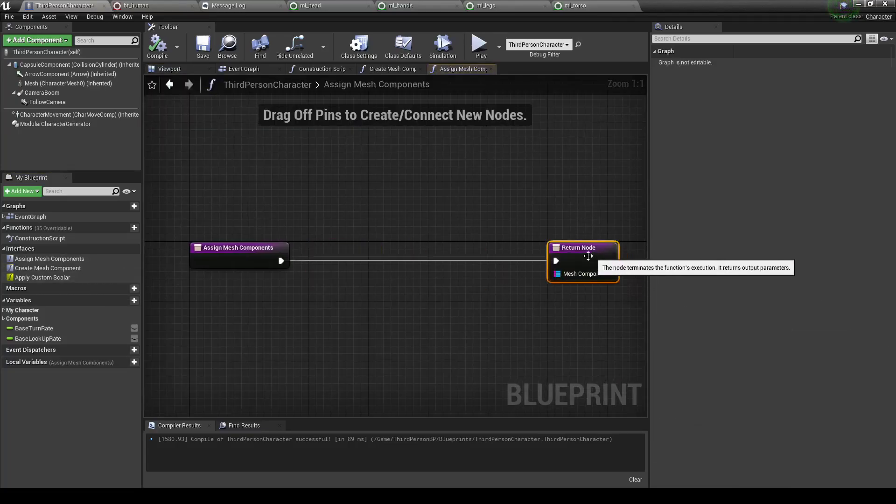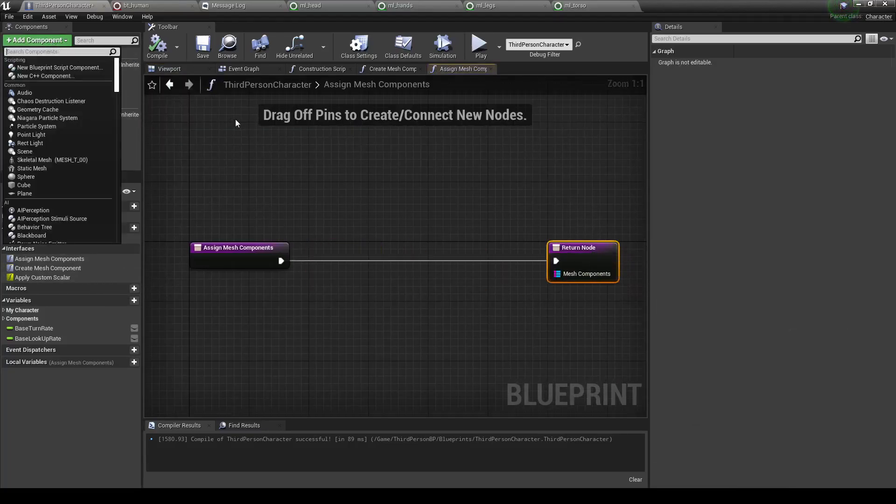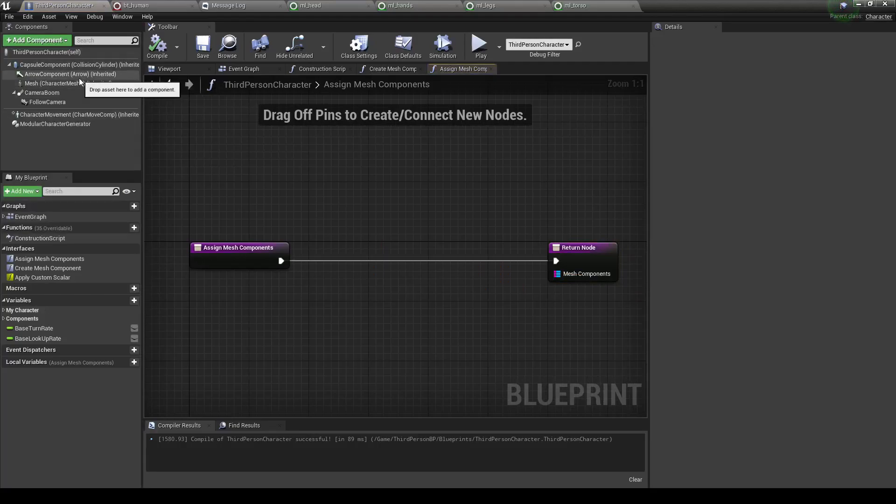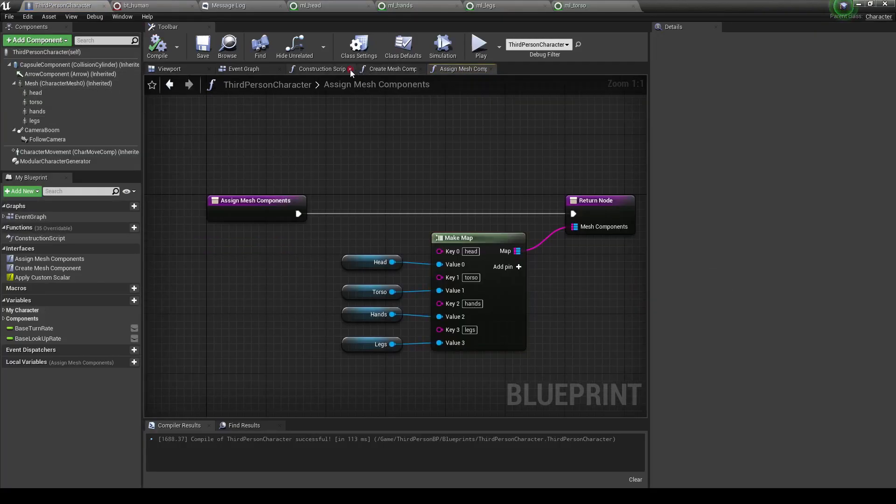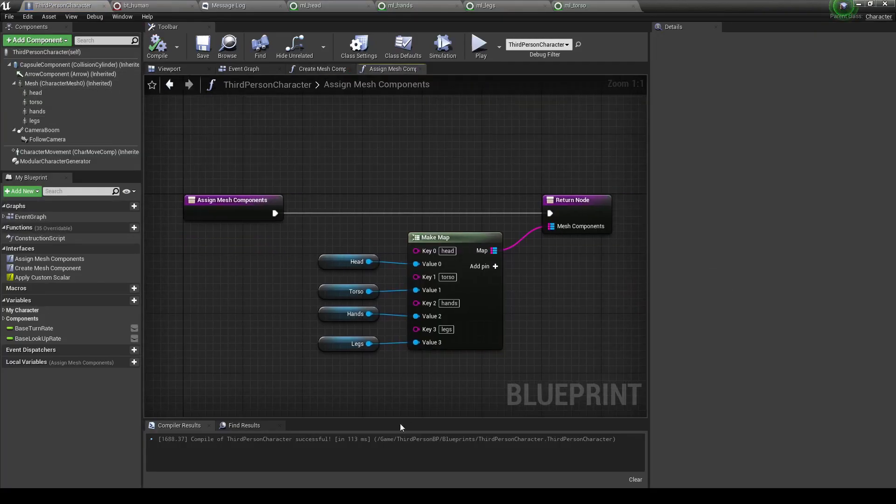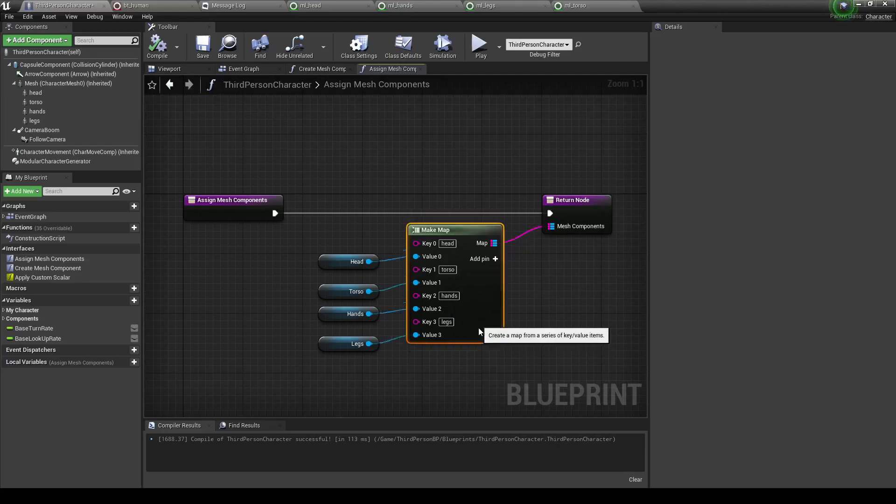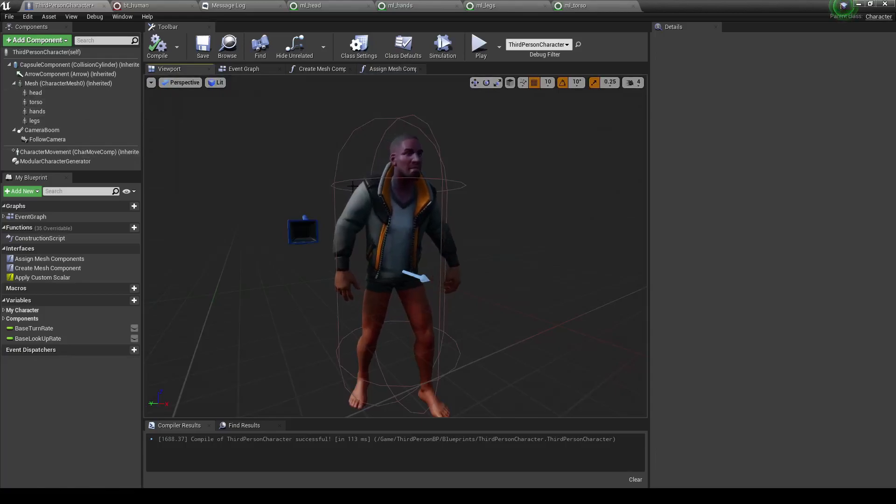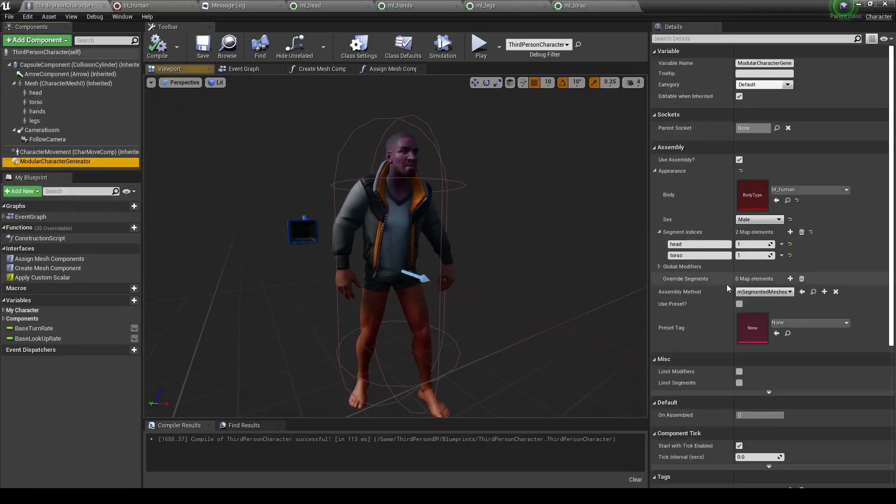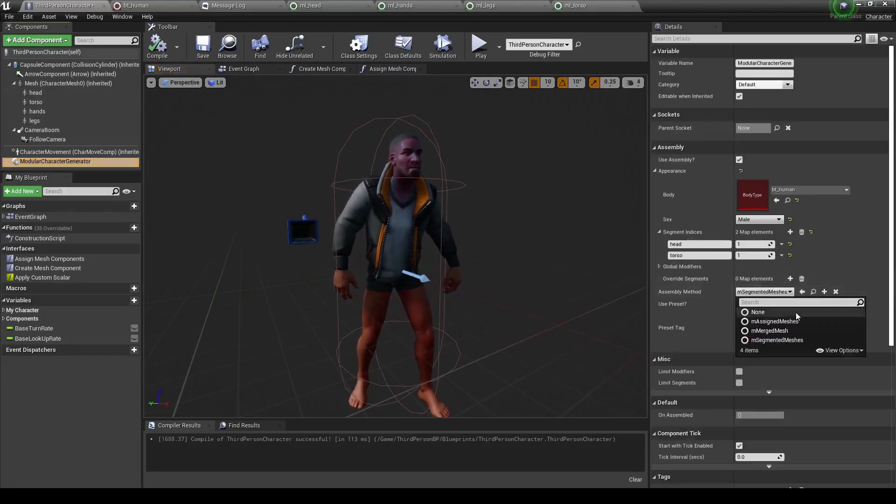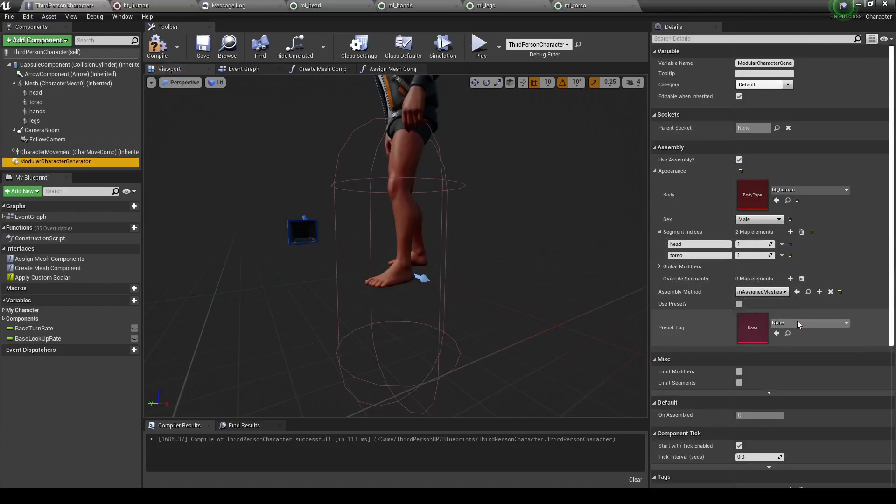Assigned meshes just lets you add a new skeletal mesh component right into the content browser and assign it to a specific body part. Now I've gone ahead and set this up using this map value. I've added in components for head, torso, hands, and legs, all of which can be accessed right from here. So now, let's go back into the modular character generator and go to assign meshes.